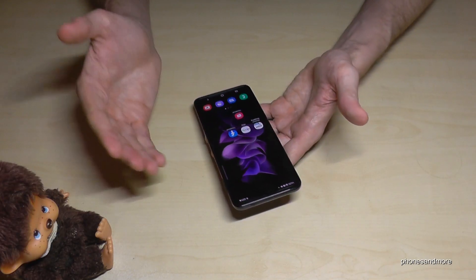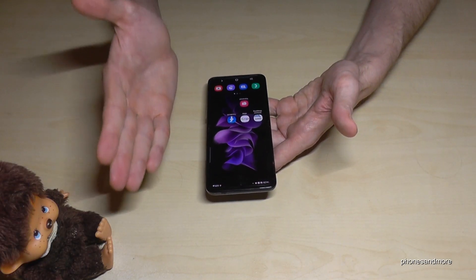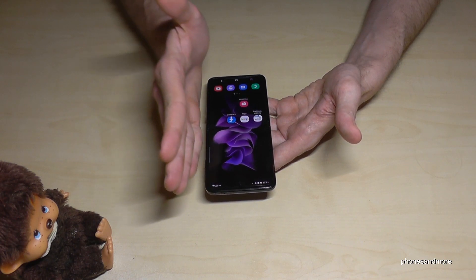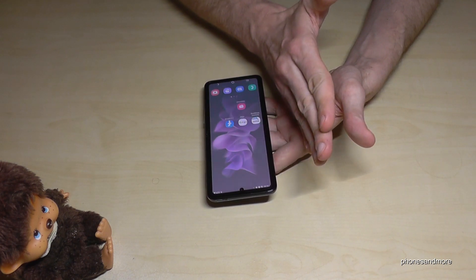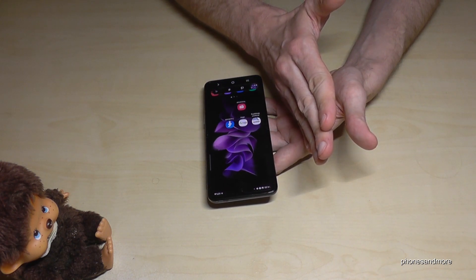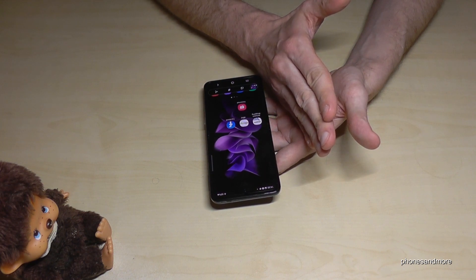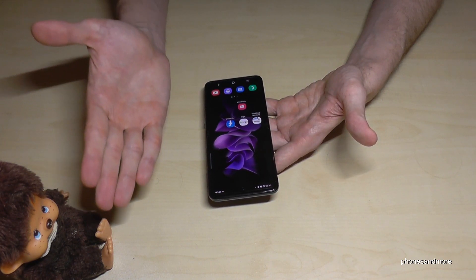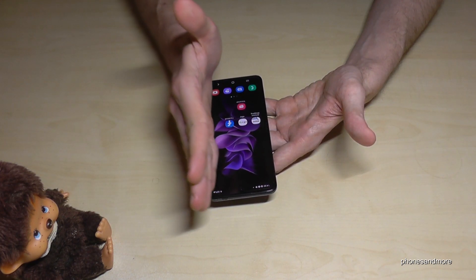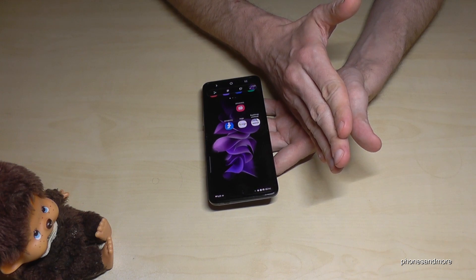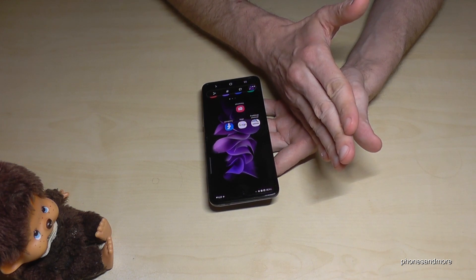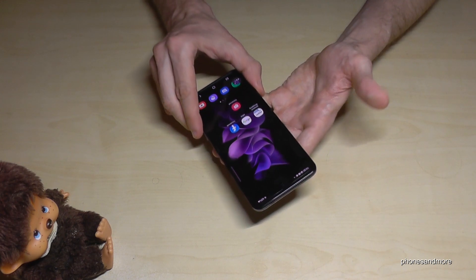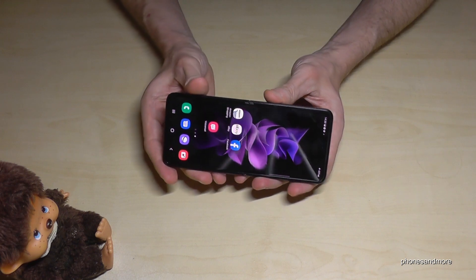The second way to take a screenshot uses your palm. Take the edge of your palm and swipe it across the screen, and you will have a screenshot. It requires a bit of practice at the beginning, but you can definitely do it.